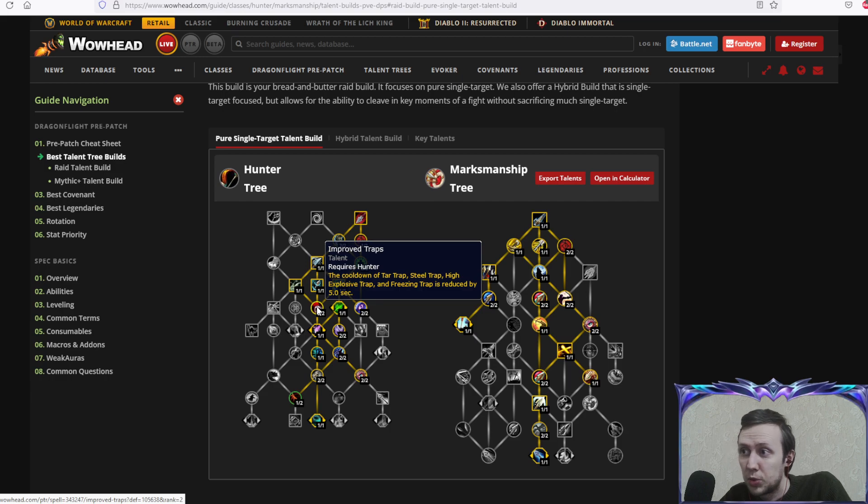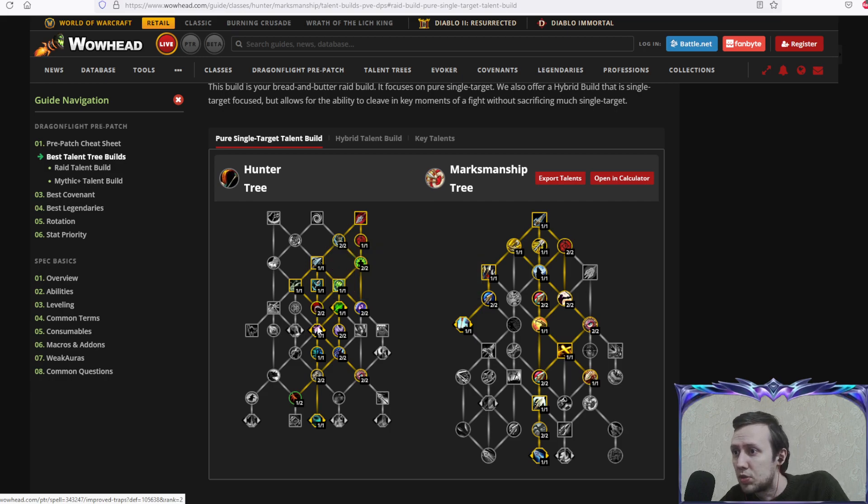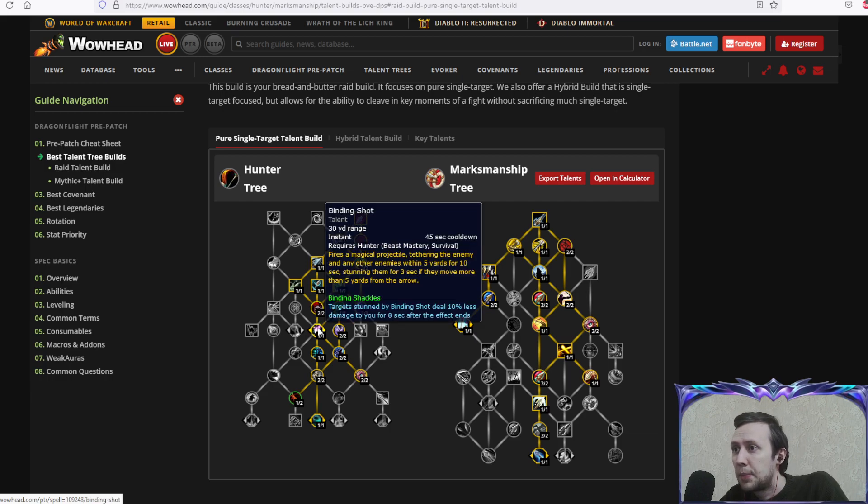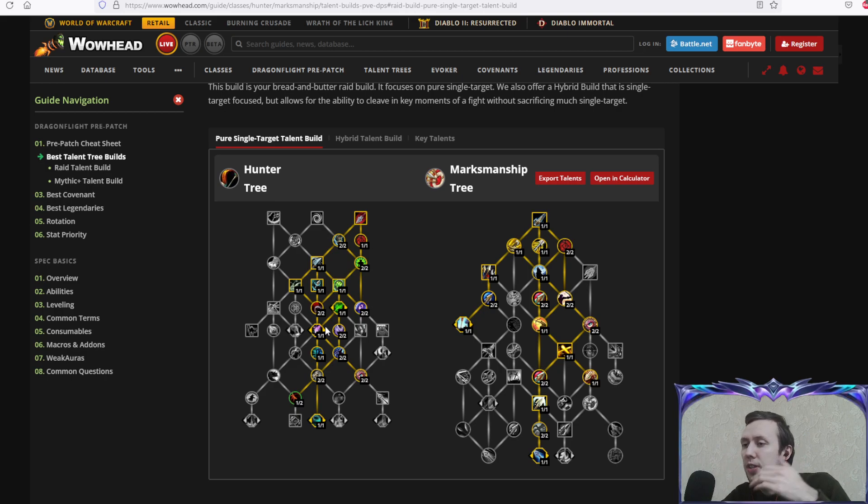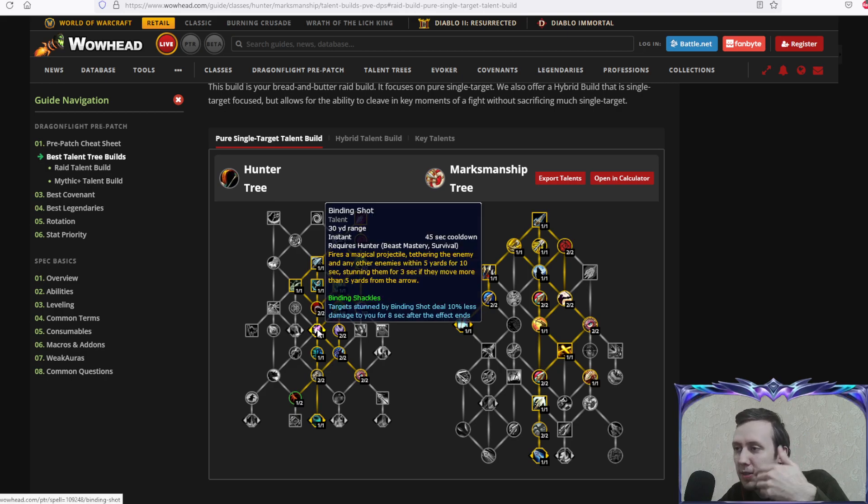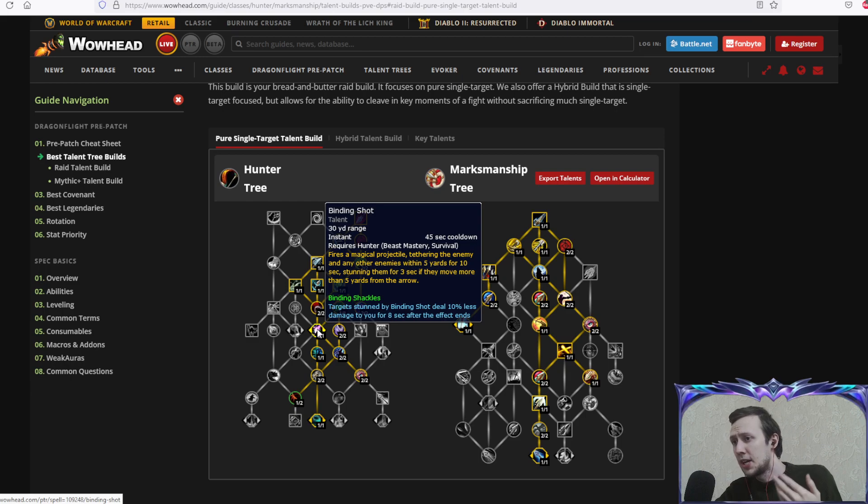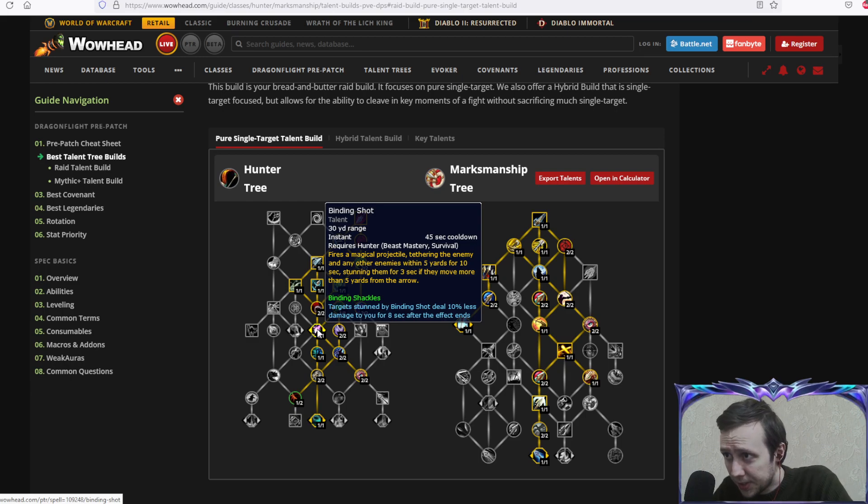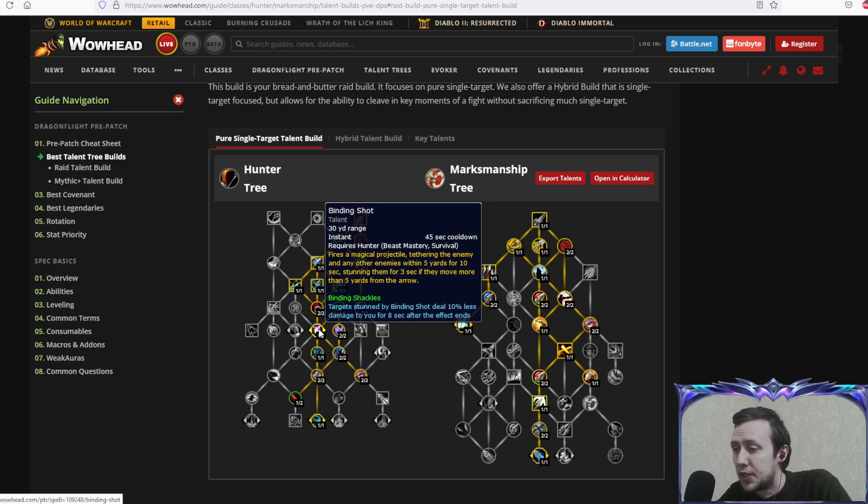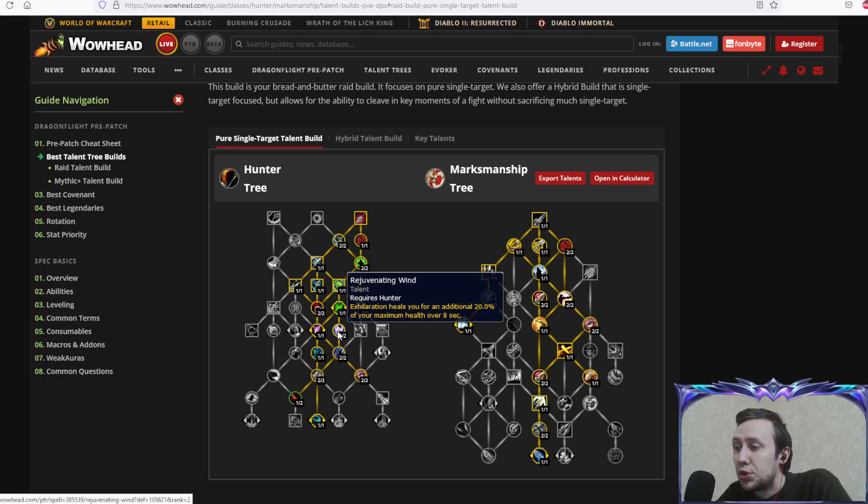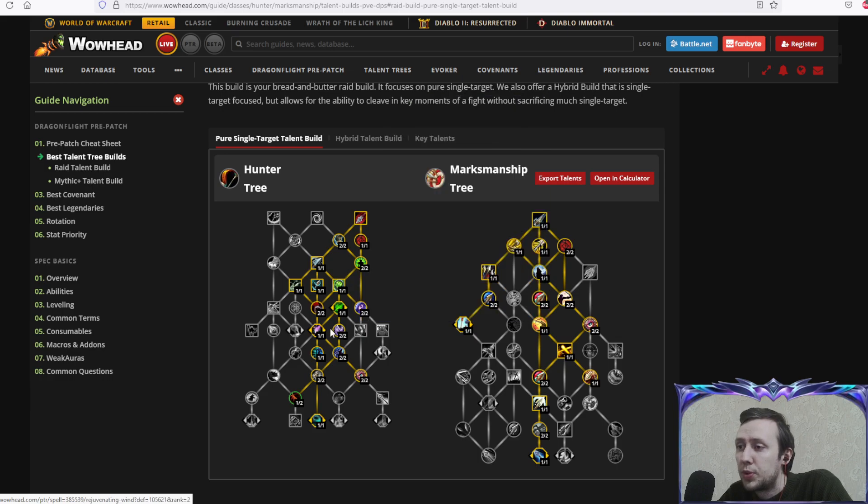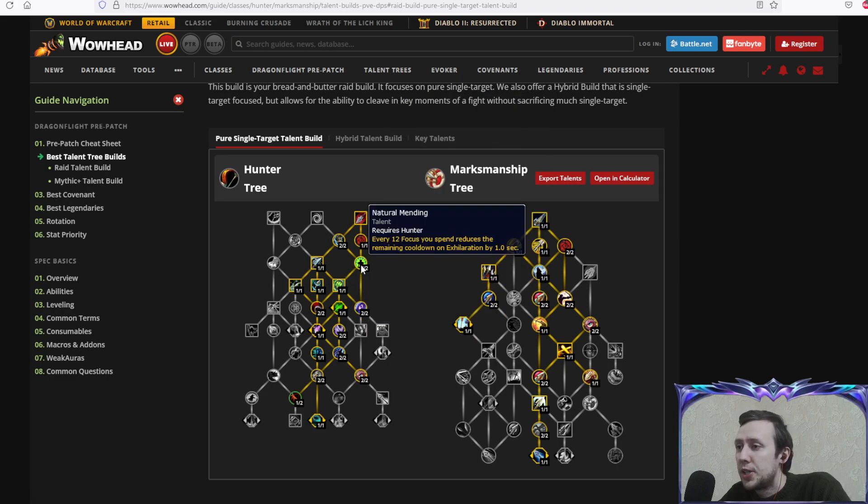Improved traps, cooldowns of most traps reduced. Binding shot fires a magic projectile and binds enemies to one place, stuns them if they move more than five yards from the arrow. Rejuvenating wind: exhilaration heals you for an additional 20% of your maximum health over eight seconds.